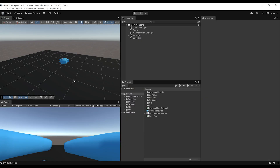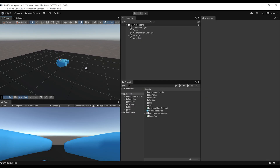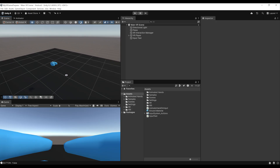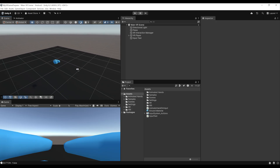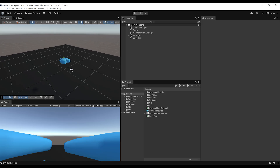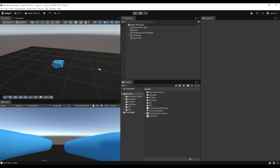We are where we left off at the end of last episode, so let's get started on our first locomotion system: the continuous movement. It is pretty straightforward — with the left joystick you can move forward and with the right joystick you can rotate. So let's see how we can set it up.